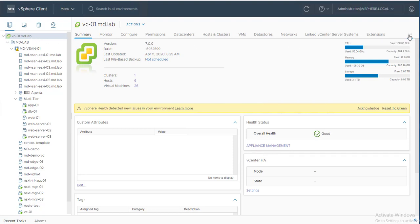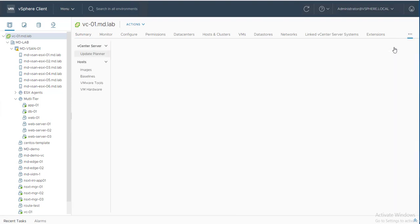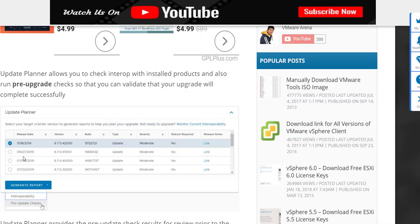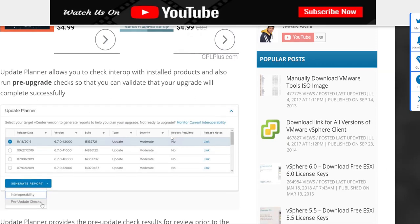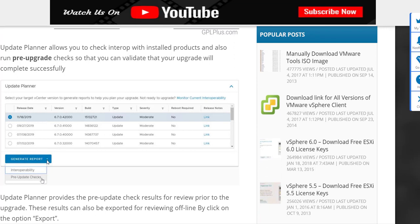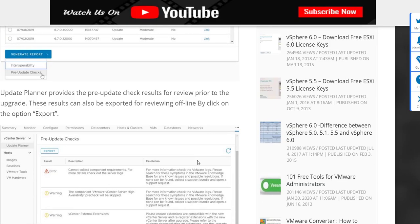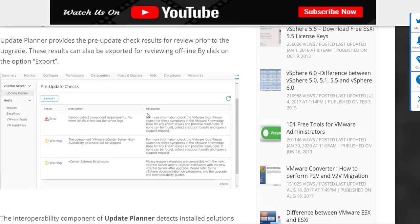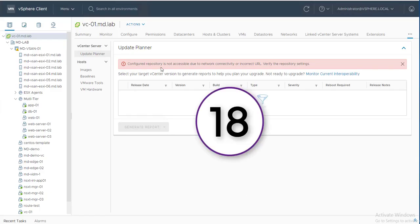Feature number seventeen is the vCenter Update Planner. Upgrading vCenter is an important task, and if something breaks during an upgrade it creates serious problems for managing virtual infrastructure. The Update Planner, introduced in vCenter 7.0, shows the next available patches or versions for vCenter and lets you run pre-upgrade checks that provide a list of errors and warnings that could impact your upgrade — very useful before attempting a vCenter Server 7 upgrade.